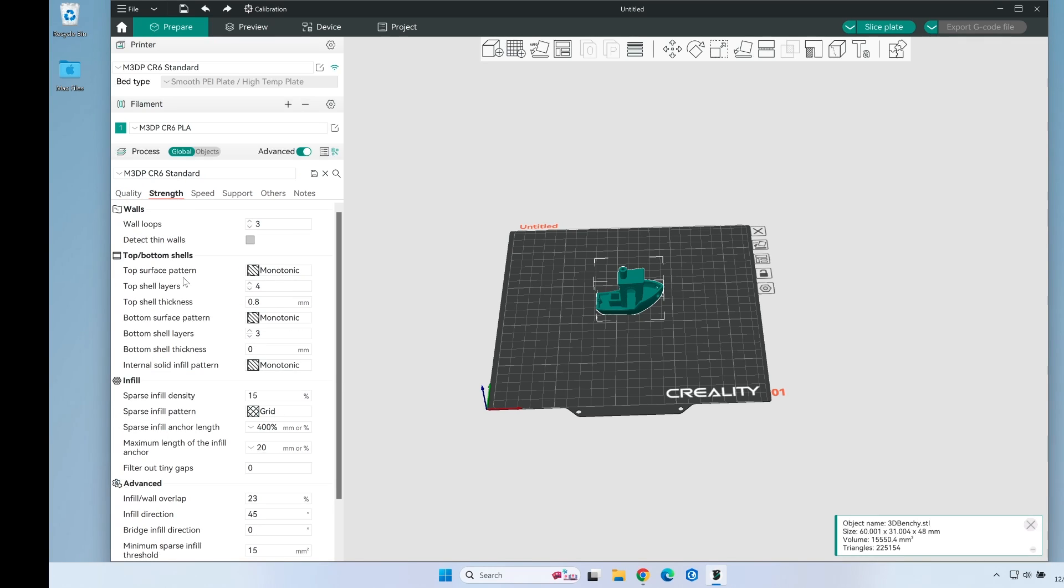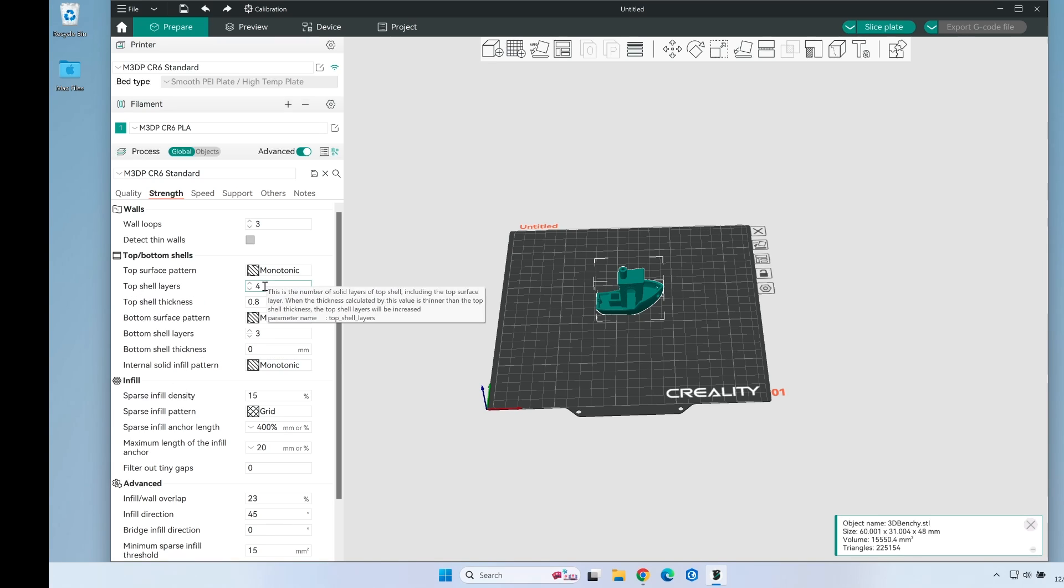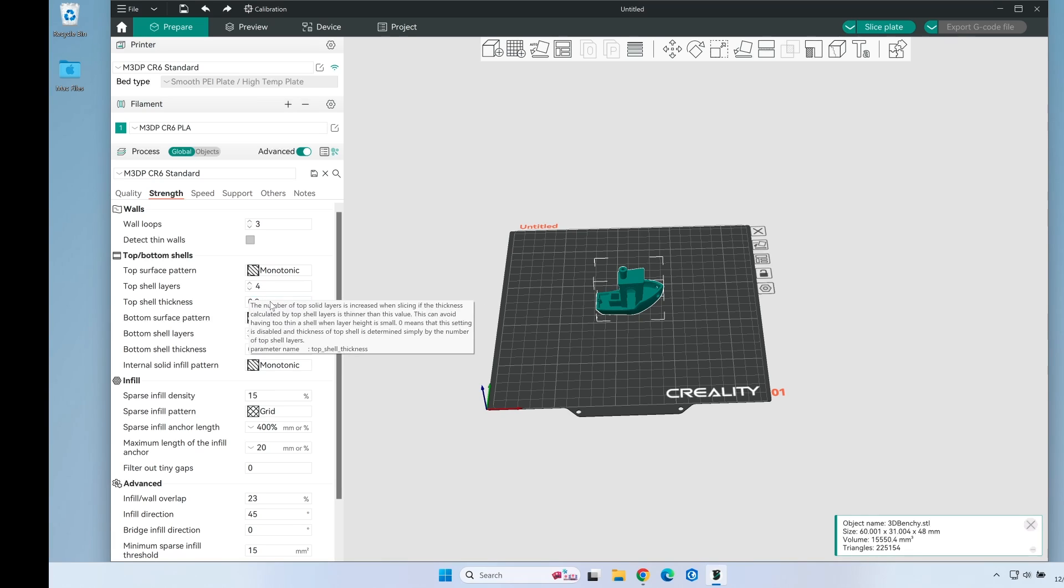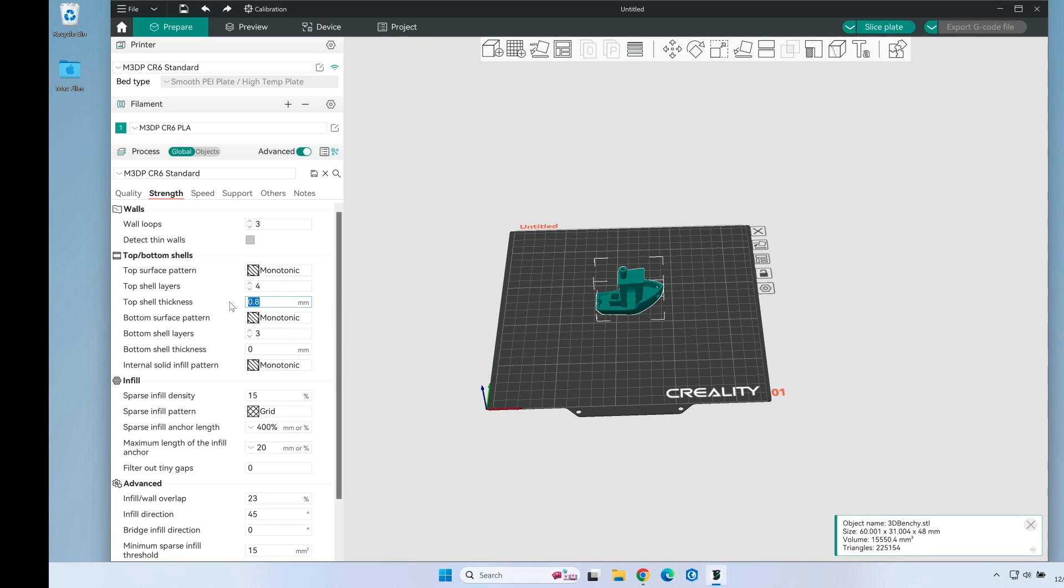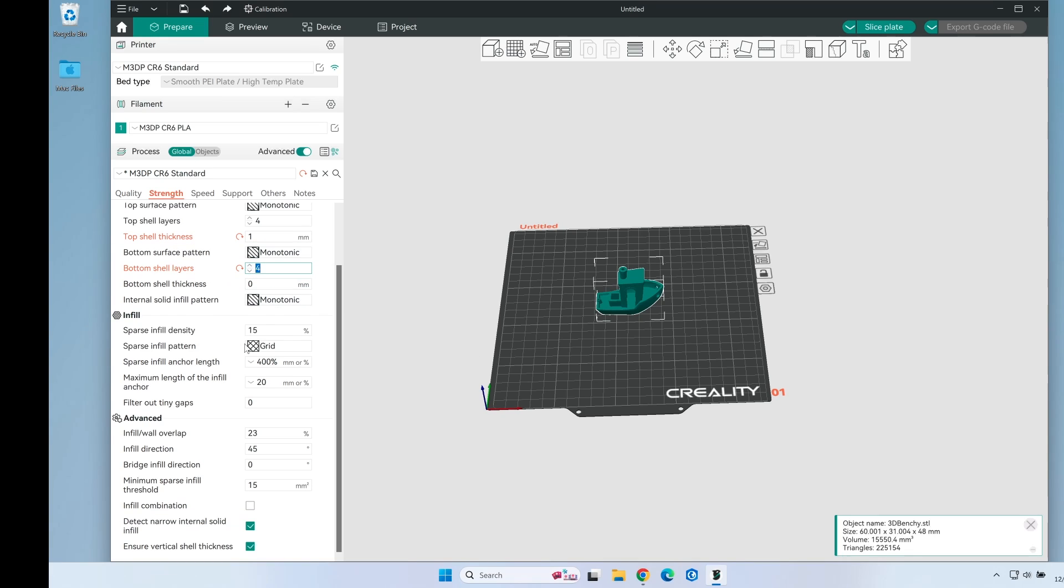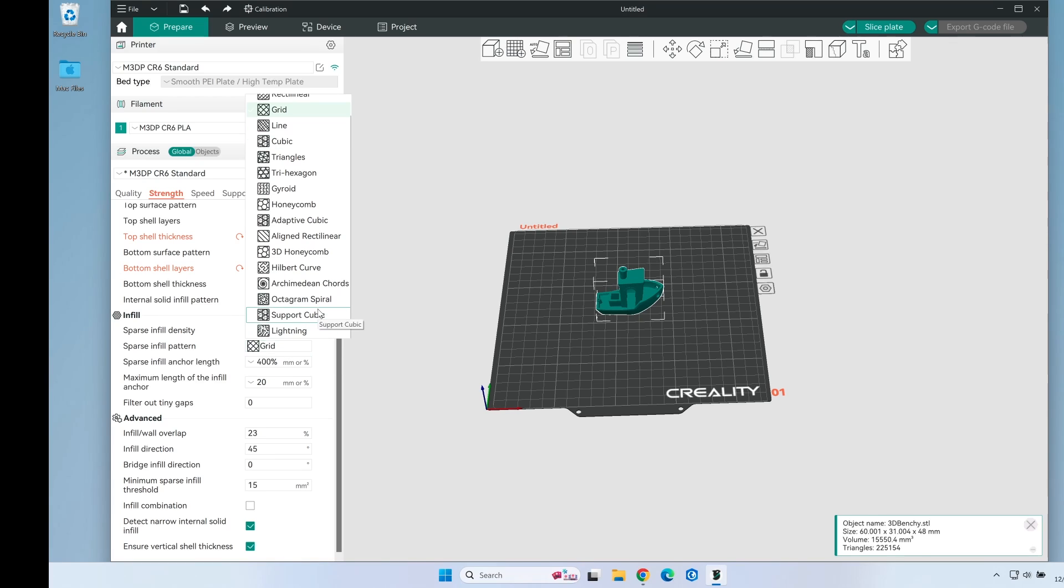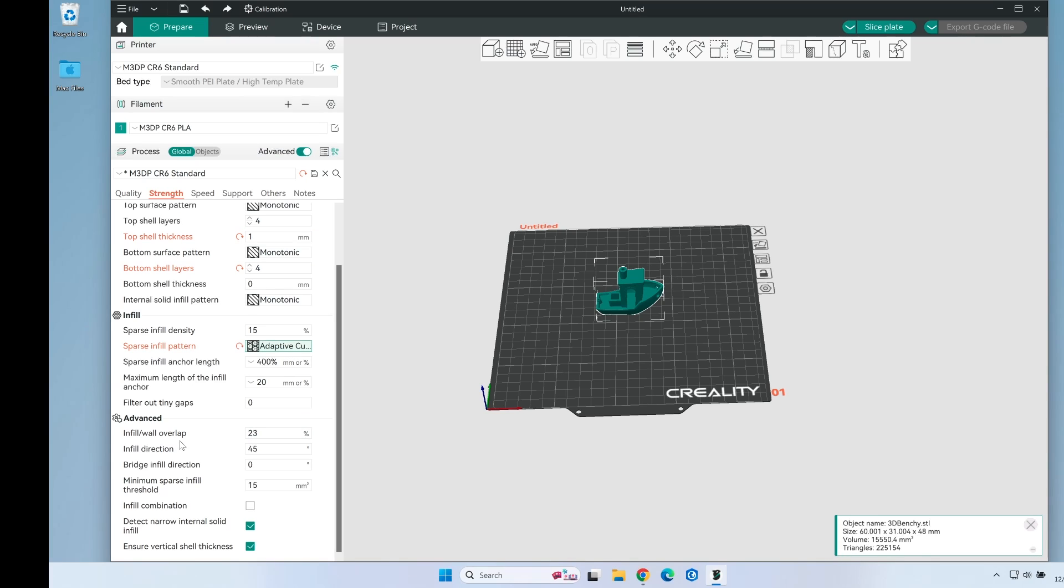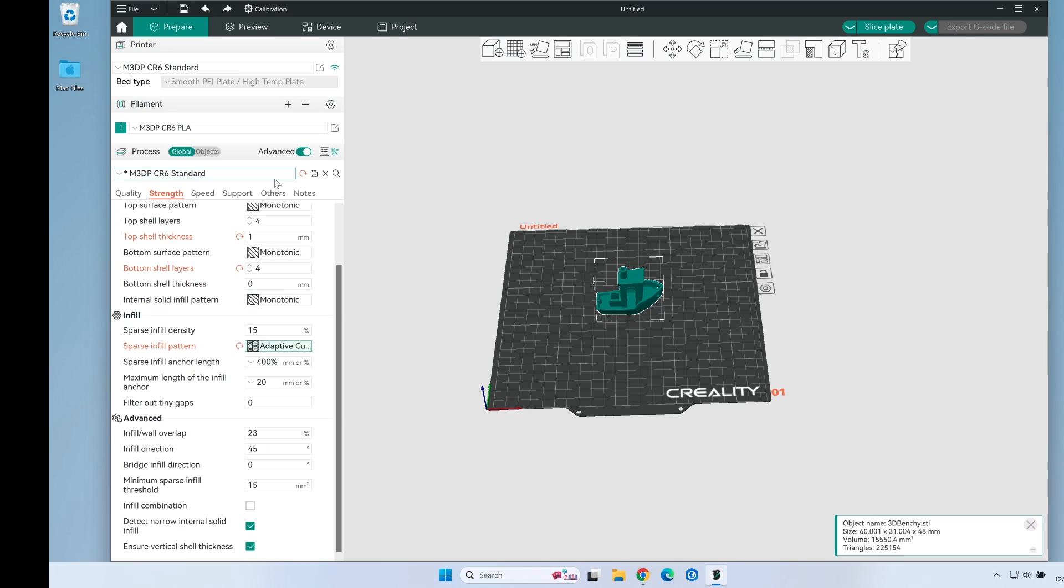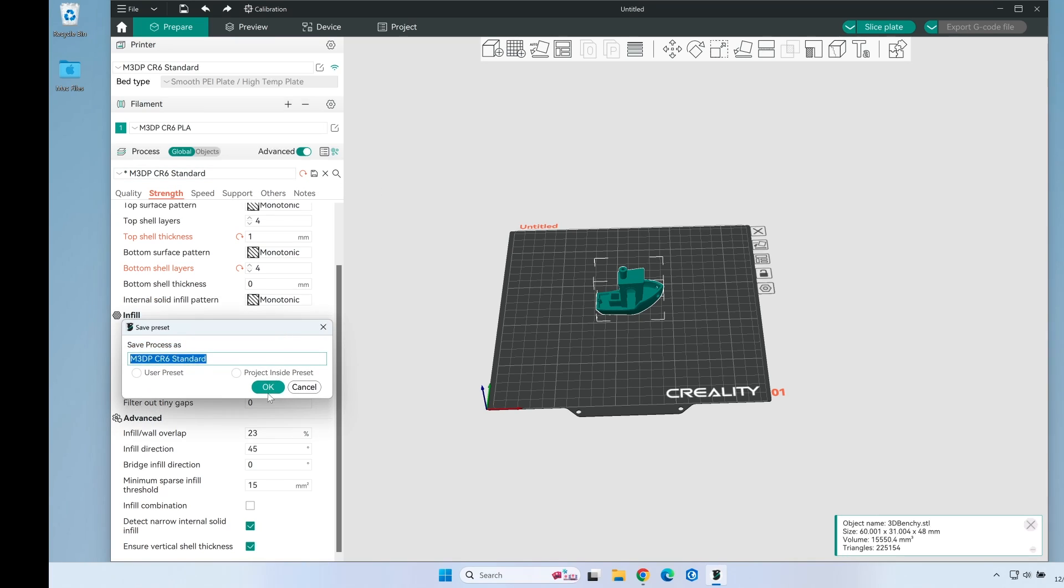On strength, right now I'm leaving this at three loops. Top shell thickness is 0.8, I'm going to change this to 1. Bottom I'll up this to 4. Infill density is set to 15. Now I'm going to change this to adaptive cubic. Looking down here at all these other settings, it's all good. I'm going to hit save before I go to the next screen.